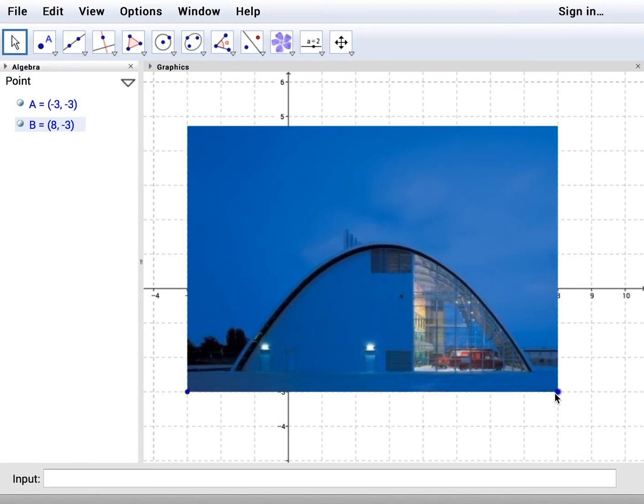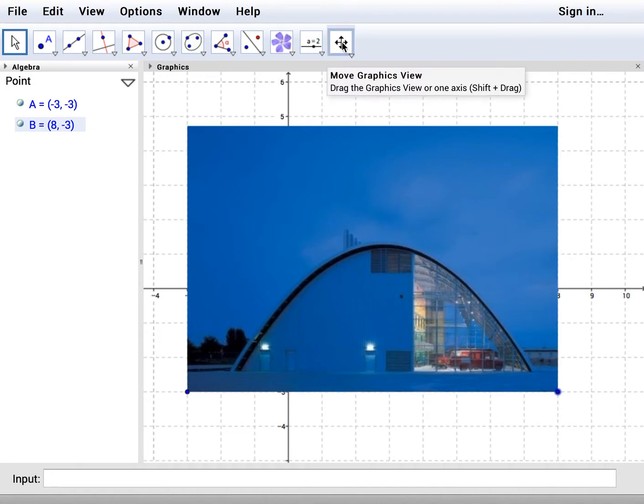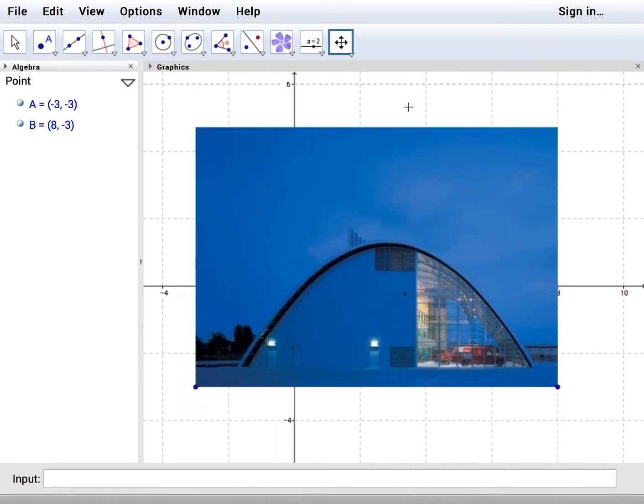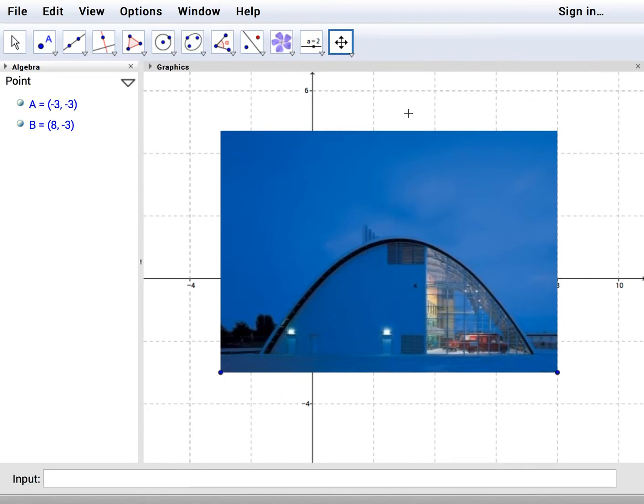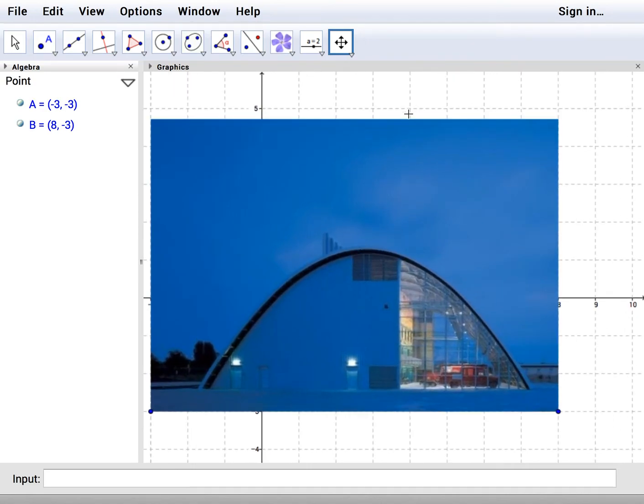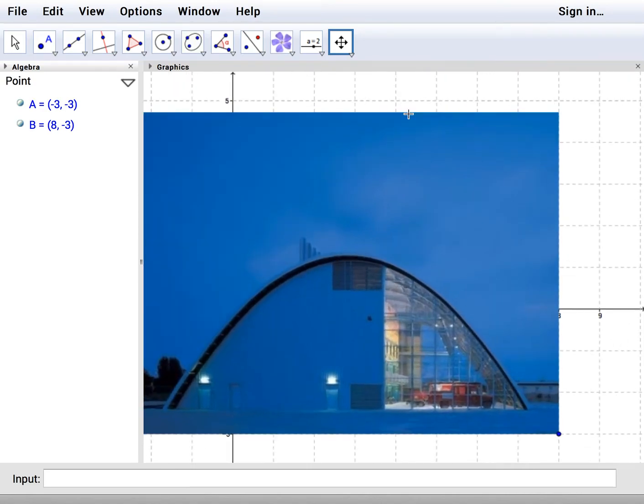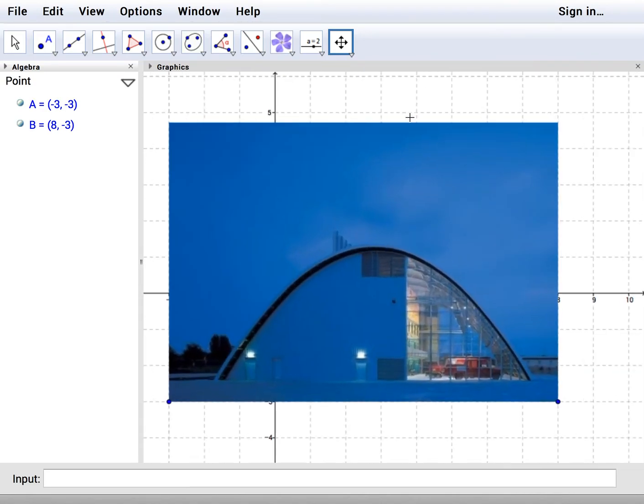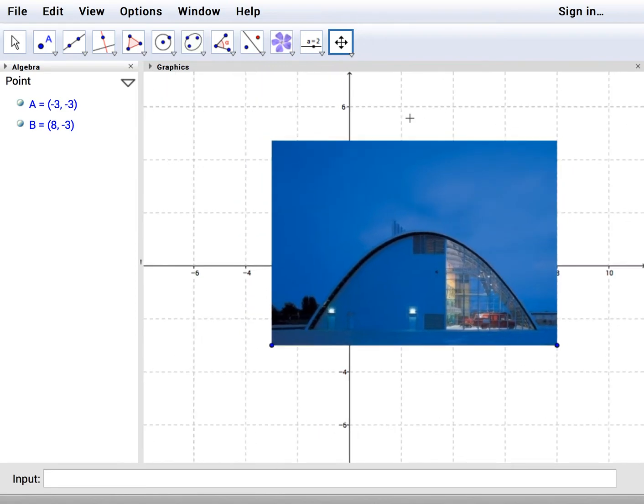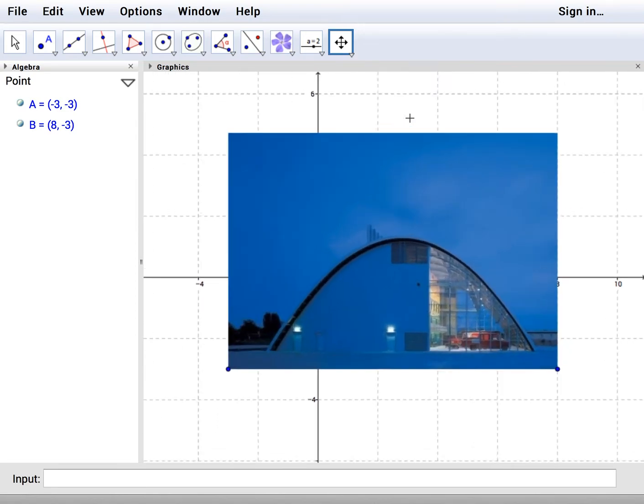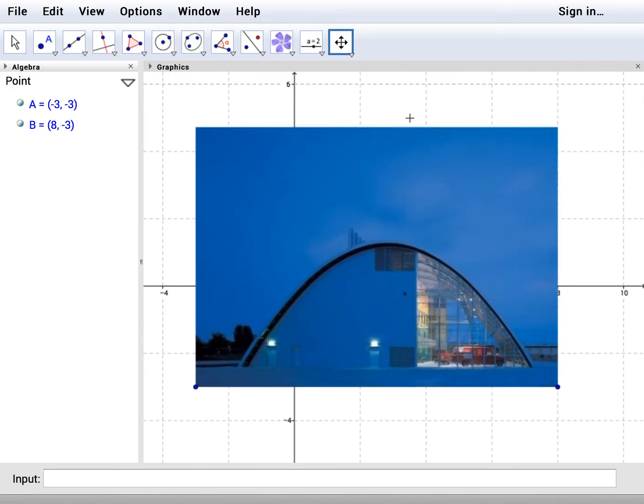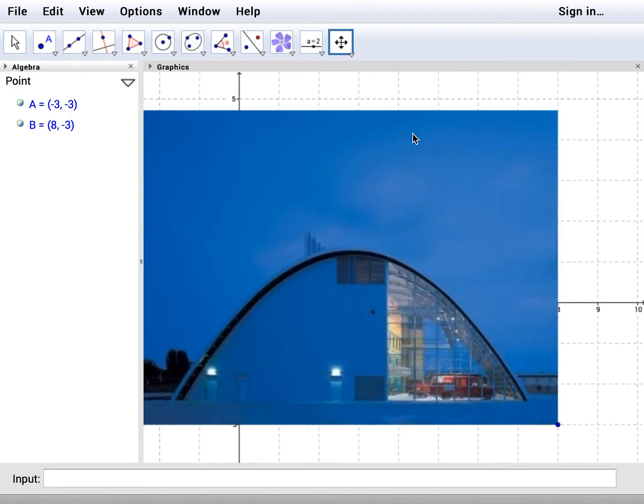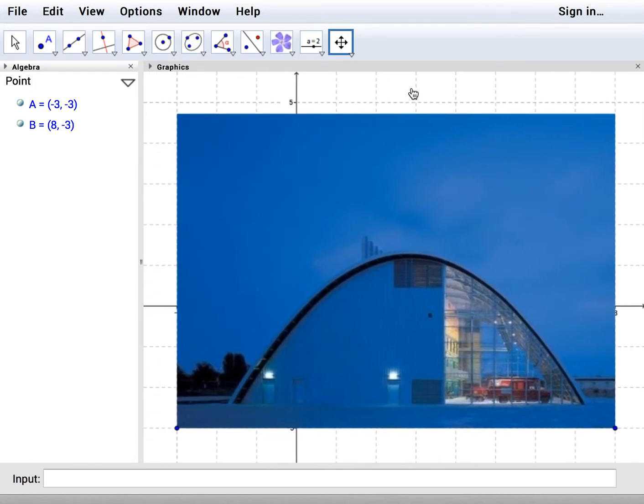Right now it's affixed to the grid in such a way that when you scale the grid, I'm doing this by scrolling with my scroll wheel, it will change size with the grid. That's an advantage that didn't used to happen in the older GeoGebras.